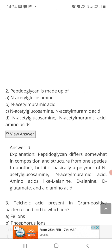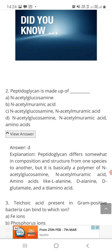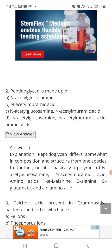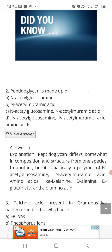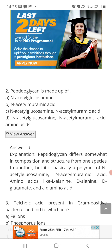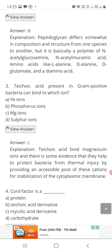Question number two: peptidoglycan is made up of — option A: N-acetyl glucosamine, option B: N-acetyl muramic acid, option C: N-acetyl glucosamine and N-acetyl muramic acid, or option D: N-acetyl glucosamine, N-acetyl muramic acid, and amino acids. The correct answer is D. Peptidoglycan, the main component of bacterial cell wall, is made up of two sugar derivatives — N-acetyl glucosamine and N-acetyl muramic acid — plus amino acids including L-alanine, D-alanine, D-glutamic acid, and diaminopimelic acid.